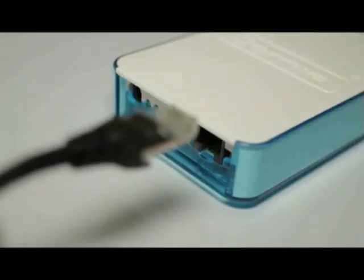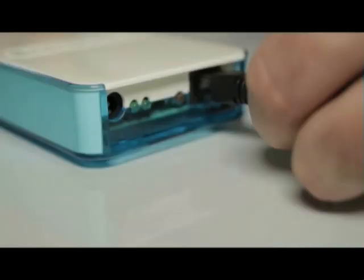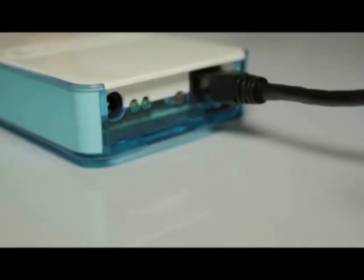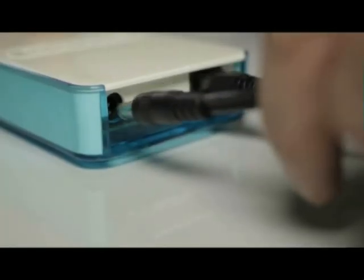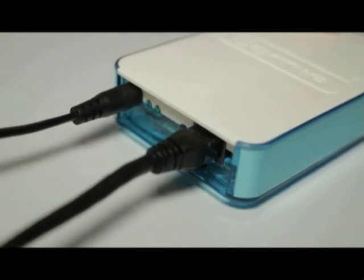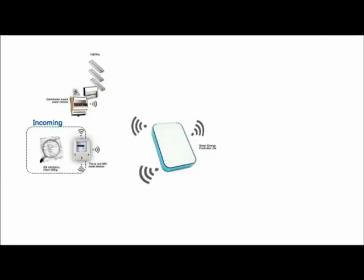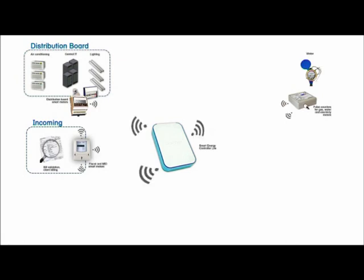What ties together our energy management system is the Anistic controller. The Anistic smart energy controller acts as a master interface between the Anistic energy manager reporting system and other Anistic products.